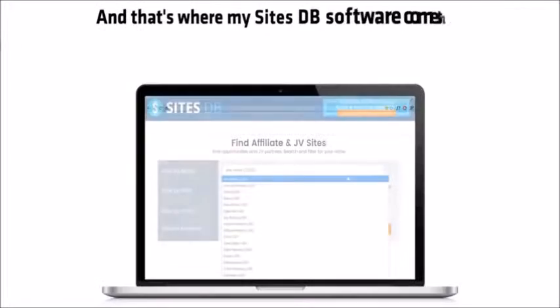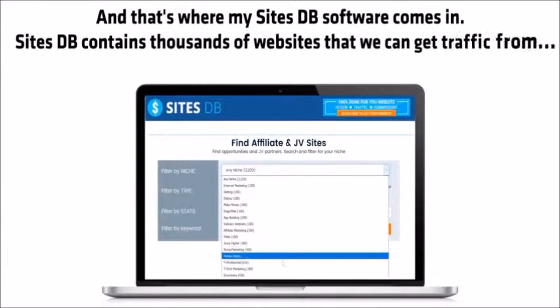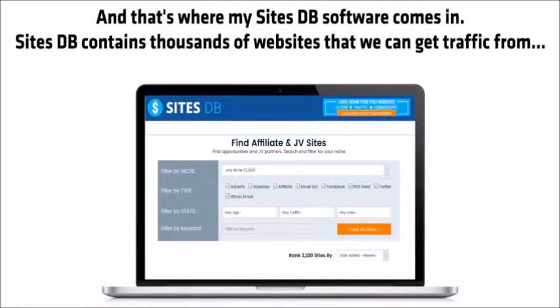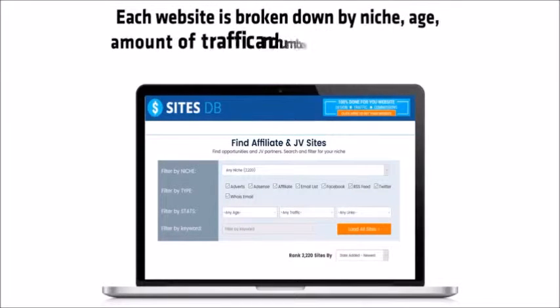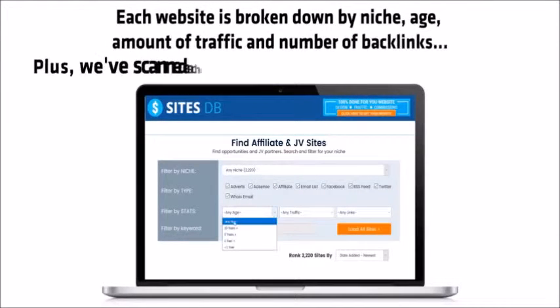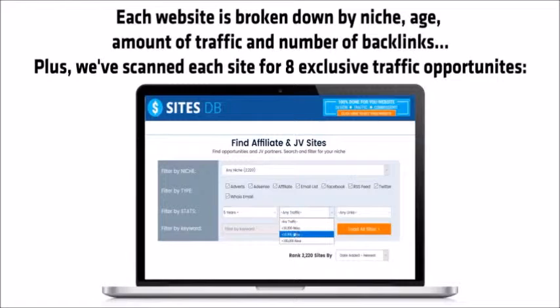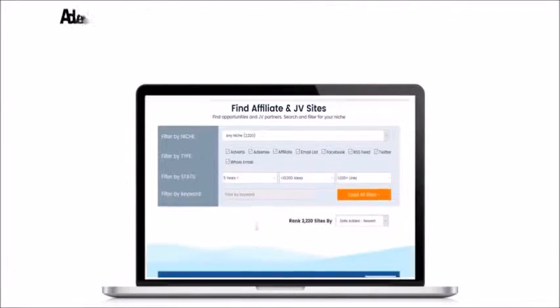And that's where my SitesDB software comes in. SitesDB contains thousands of websites that we can get traffic from. Each website is broken down by niche, age, amount of traffic, and number of backlinks. Plus, we've scanned each site for eight exclusive traffic opportunities.